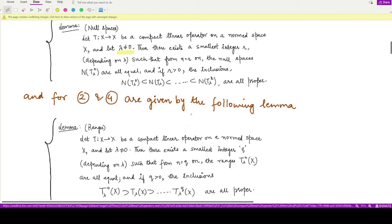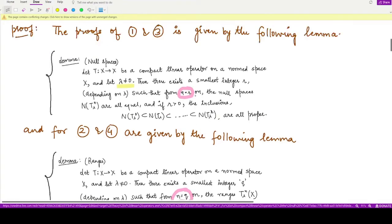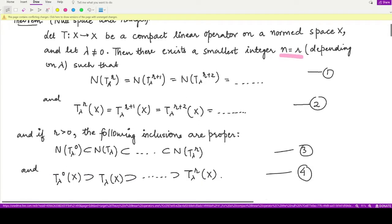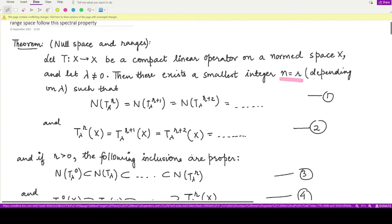This theorem gives us a relationship: index n equals r is the smallest index in the case of null spaces, and n equals q is the smallest index in the case of range spaces. According to this theorem, this smallest integer is actually the same. After this index, all the null spaces are equal and all the range spaces are equal. Until this index, the null spaces are properly contained in each other and the range spaces are properly containing each other.